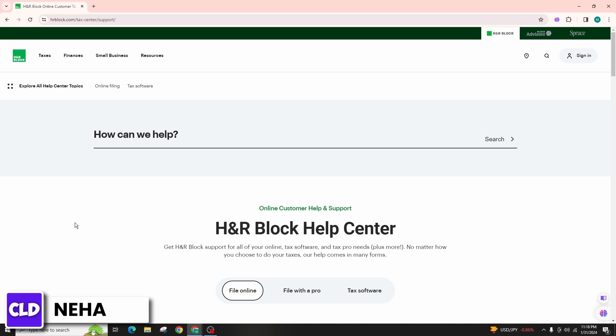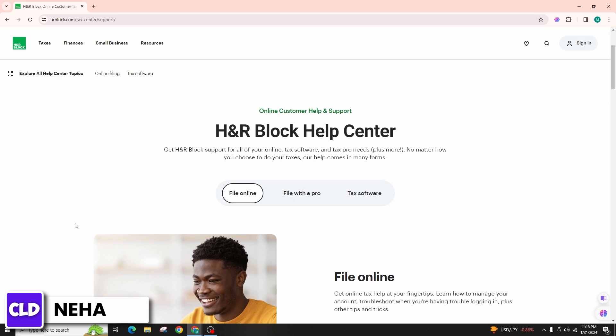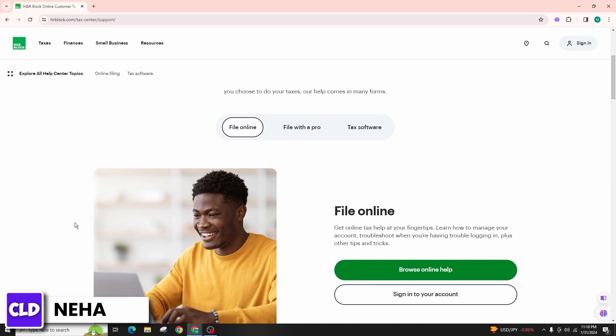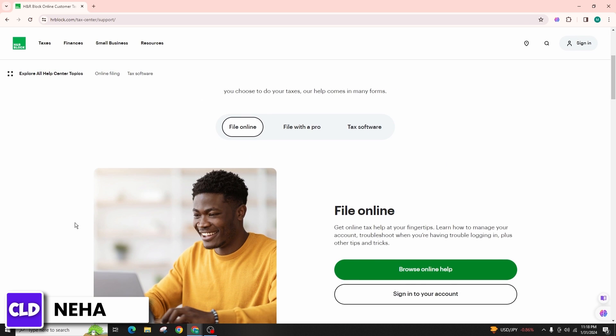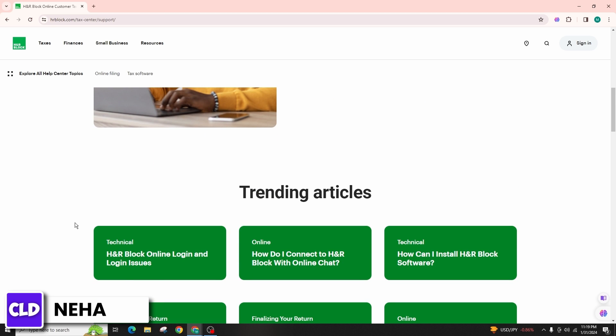Make sure you understand the implications of deleting your account, such as loss of access to past tax returns or account history. Finally, follow the prompts to confirm that you want to delete your account.